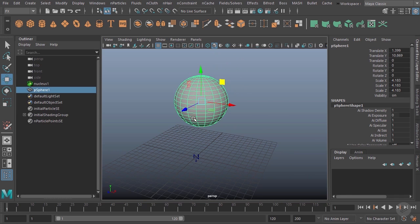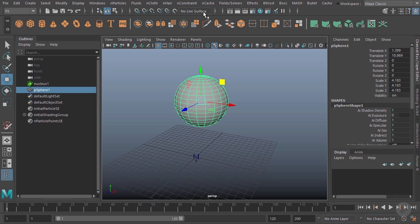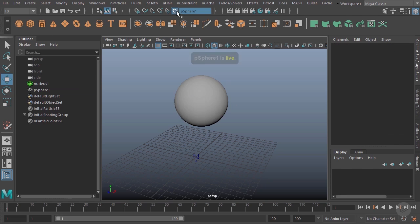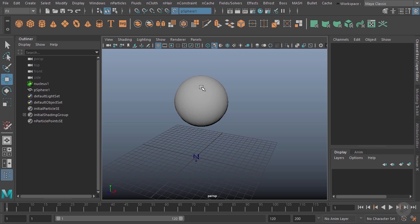I can do that by coming up here and choosing this magnet that's close to this text box that says 'no live surface.' Go ahead and click that. Notice I can't select the sphere anymore, and it does say 'pSphere1' up here. I'll now go ahead and select my particle tool, double-click that to get the options.